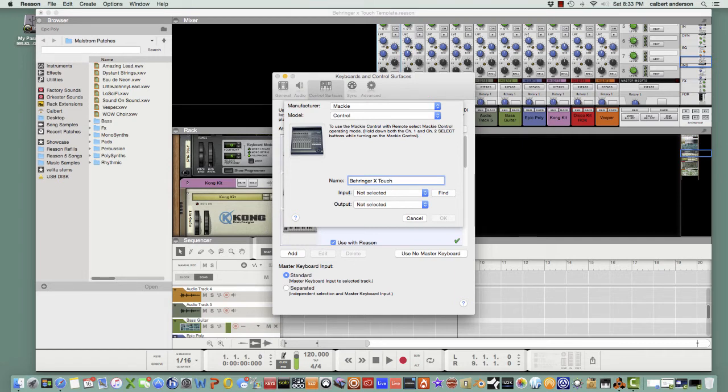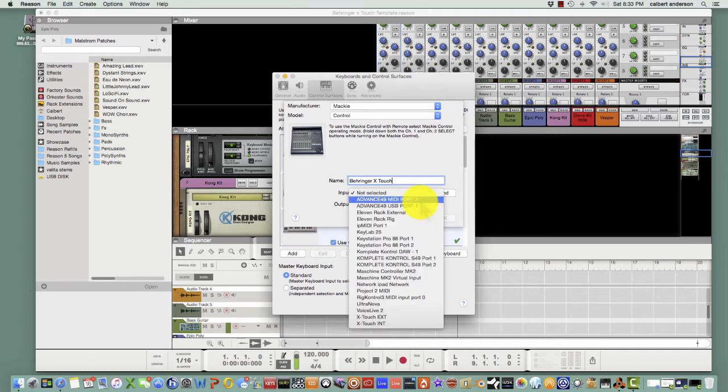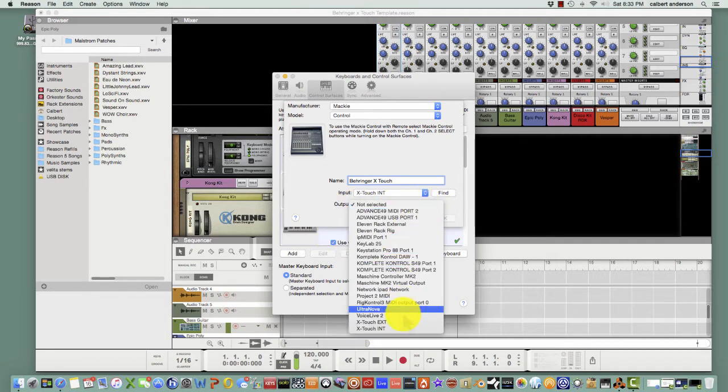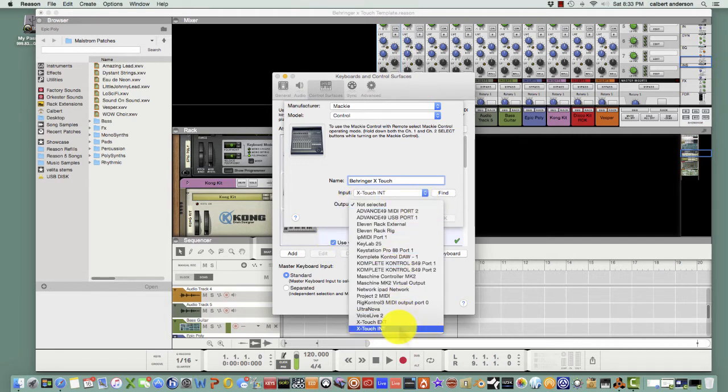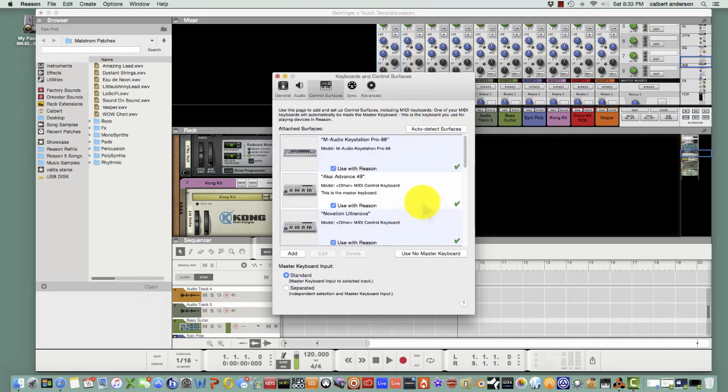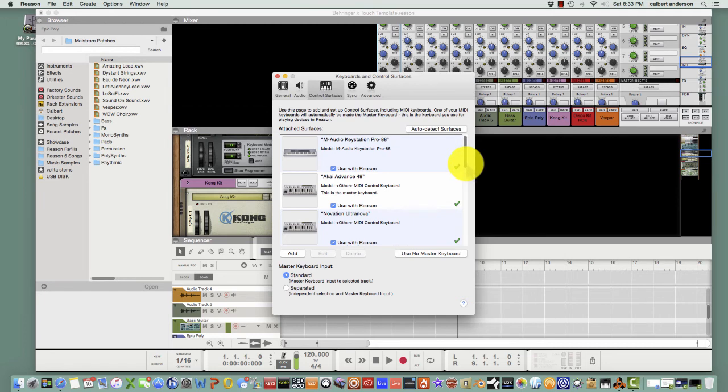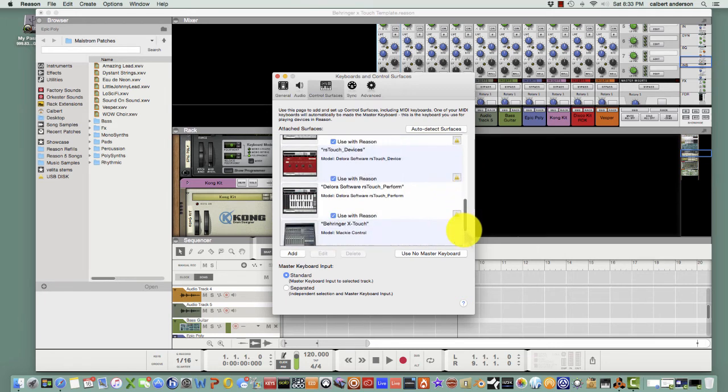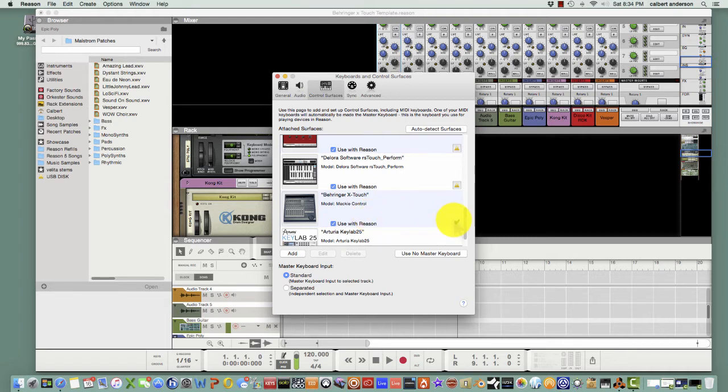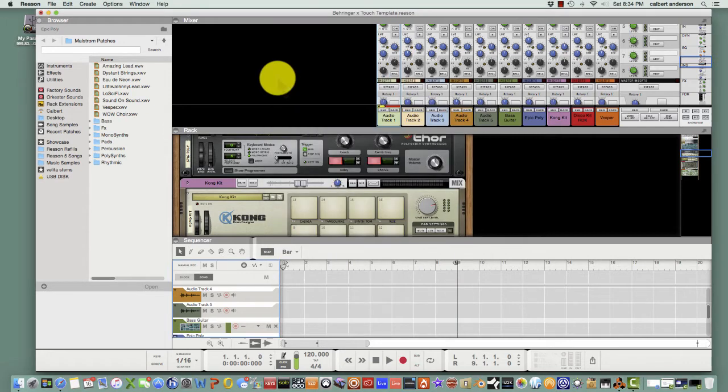Under the Input you're going to select X-Touch INT if you have your X-Touch hooked up USB you should see these things, and then under the Output you're going to have X-Touch INT as well. I'm going to cancel this because I already have this set up right here. Once you get the green check mark that it is already set up you can just go ahead and exit out of that.